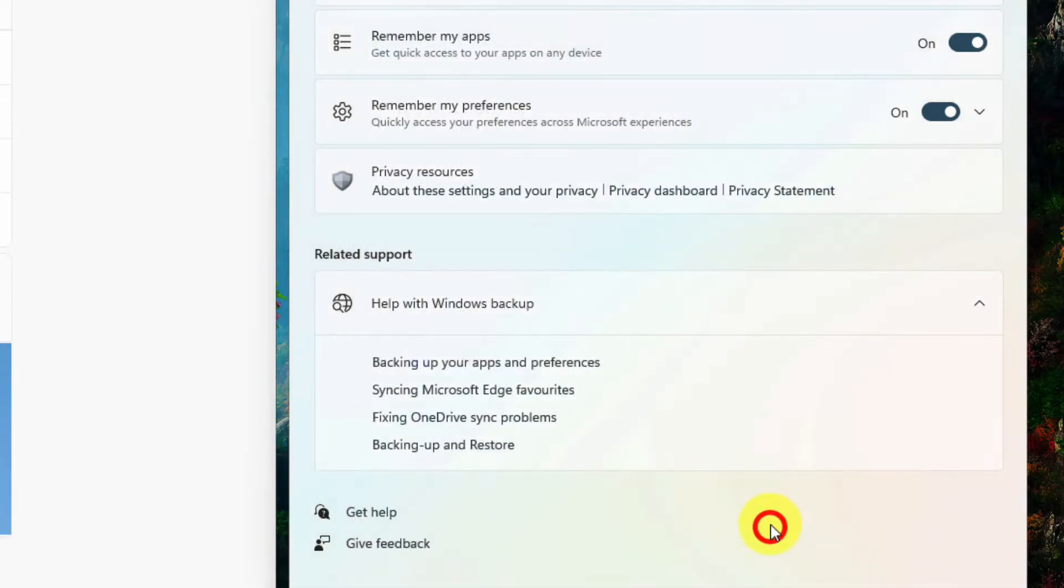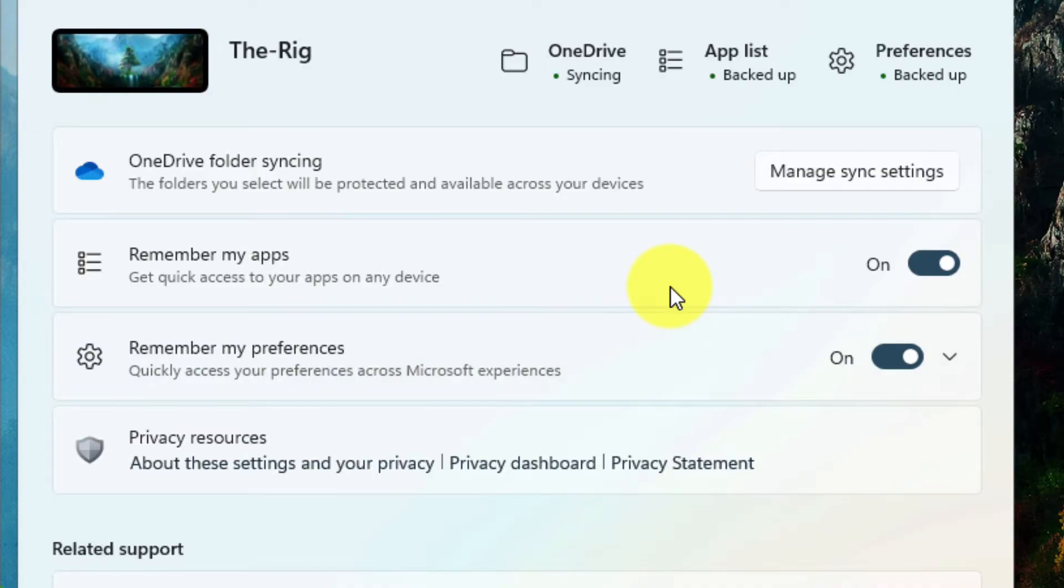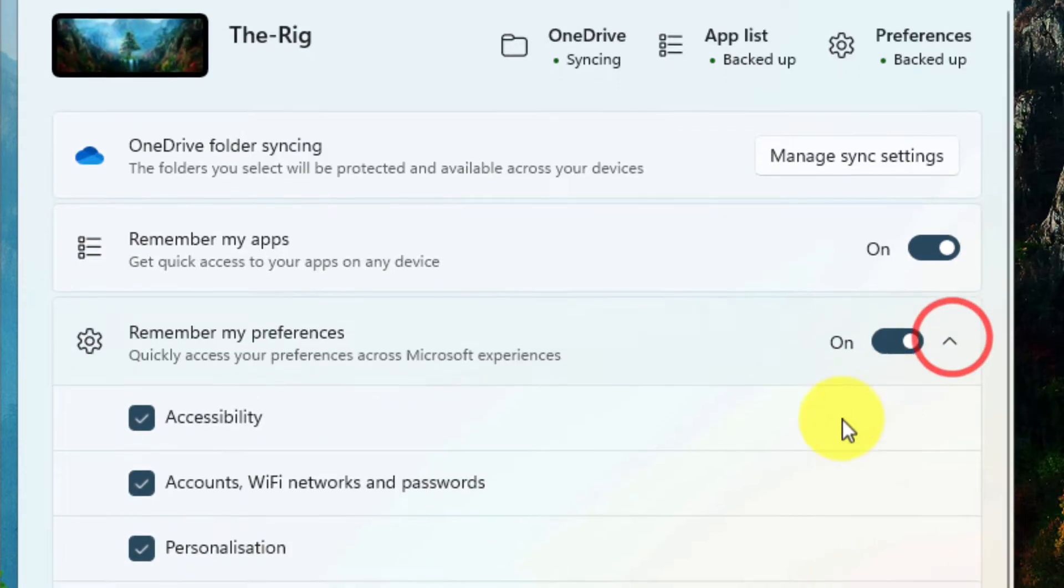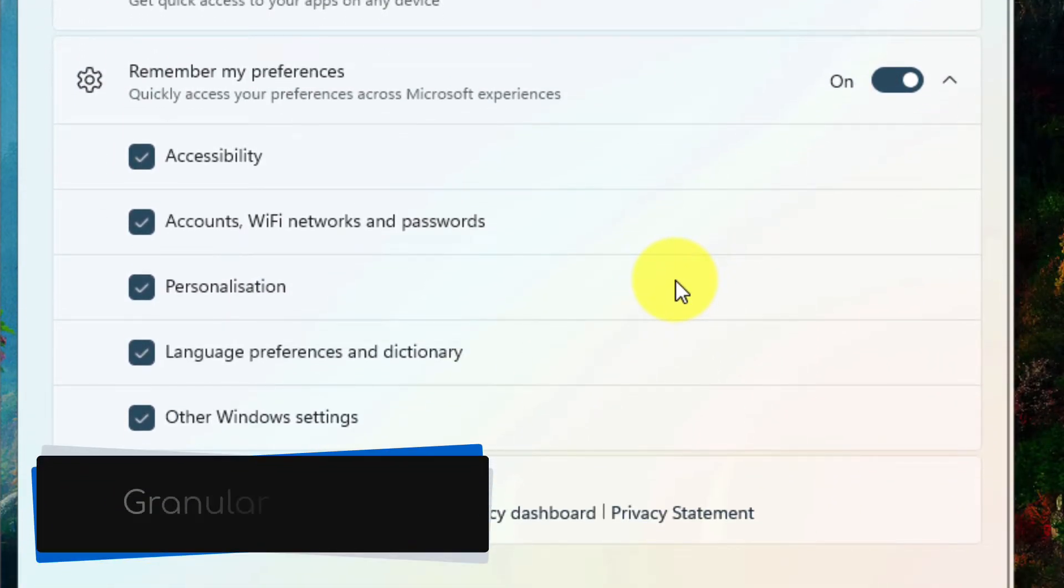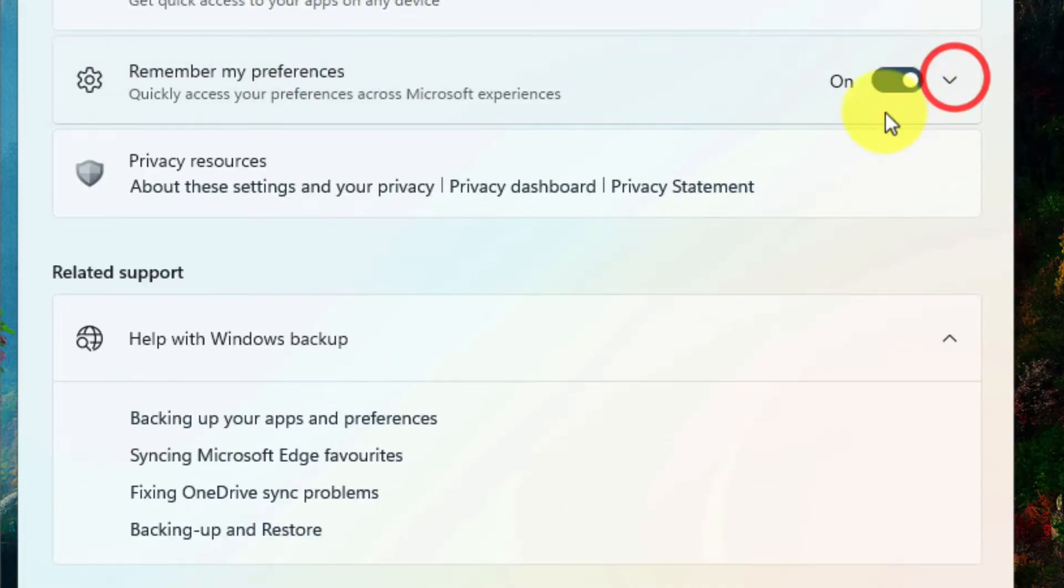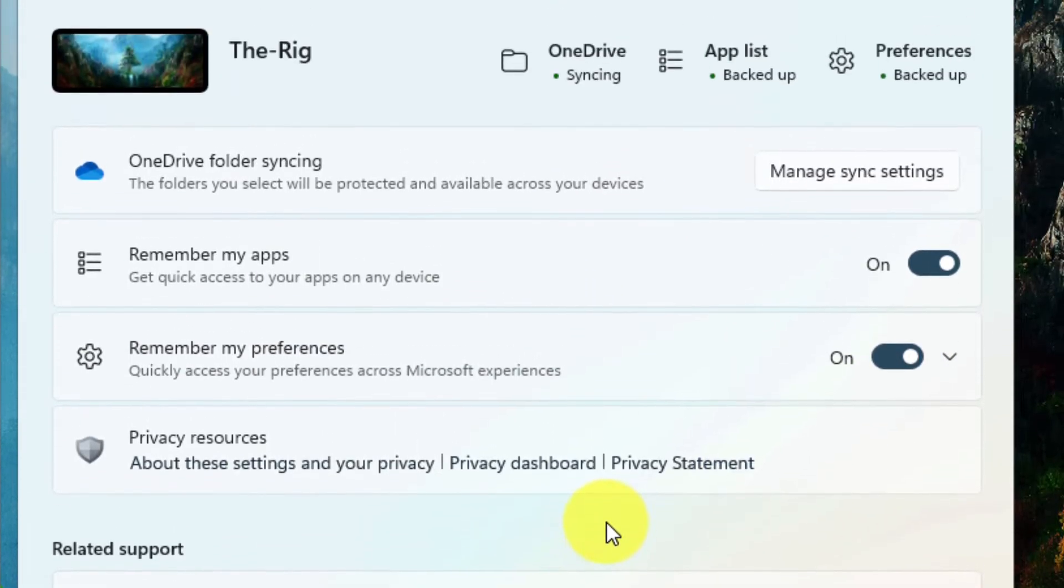The Remember My Apps choice lets you back up a list of the applications currently on your device. This can make restoring them to a new PC in future super easy. Next is the Preferences options. Here you have granular control over which settings are backed up for you. Simply untick any of the options that you don't wish to have backed up.